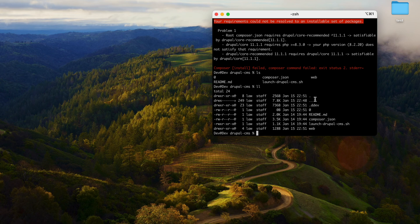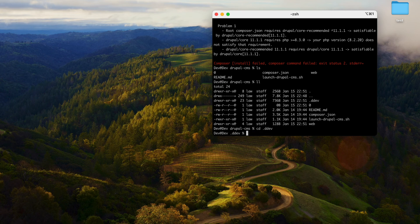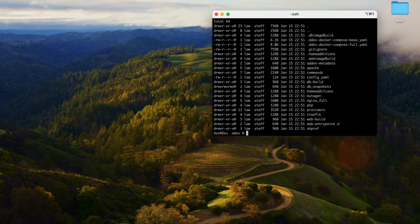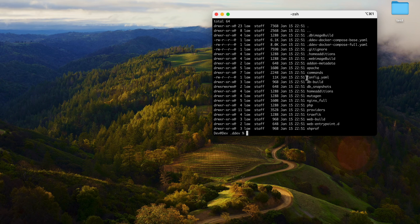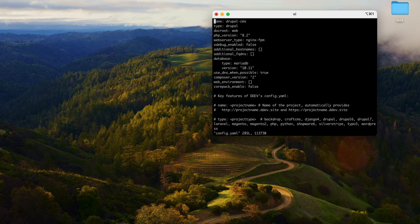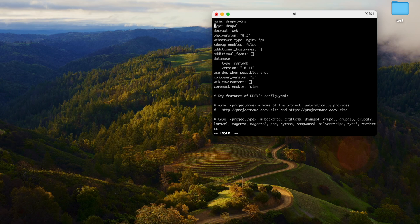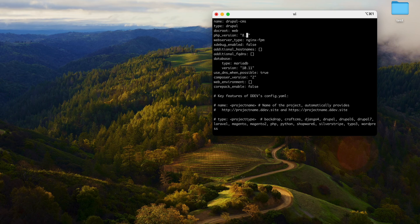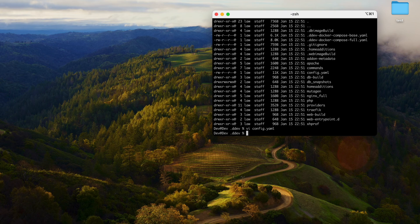Let's go to the .ddev directory, list the file, and open config.yaml. The PHP version is set to 8.3. Just make it 8.3.